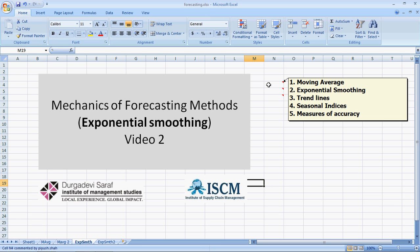The third will be on Trend Lines, fourth on Seasonal Indices, and the last one on Measures of Forecasting Accuracy. I am Piyush to take you through this video of around 8 minutes.